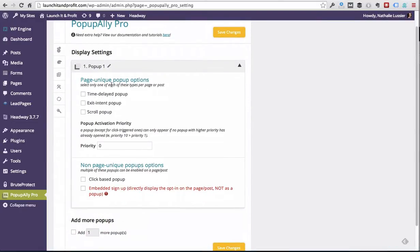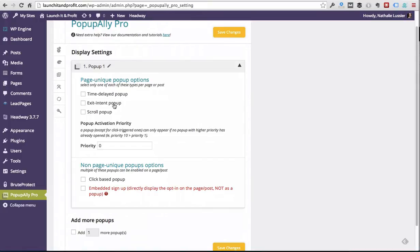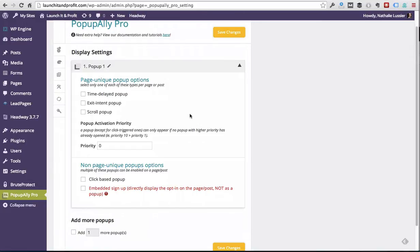We've got a time delayed pop-up, which means it'll show up maybe after three or four seconds or 20 seconds, however long you want it to be. We've got an exit intent pop-up, which means that it will show up when it looks like somebody's about to leave your website. That's the one that we most recommend for a polite experience for your users. And then we've got the scroll pop-up, which means that the pop-up will show up when people get to a certain percentage of your page, so let's say after they finish reading your blog posts.